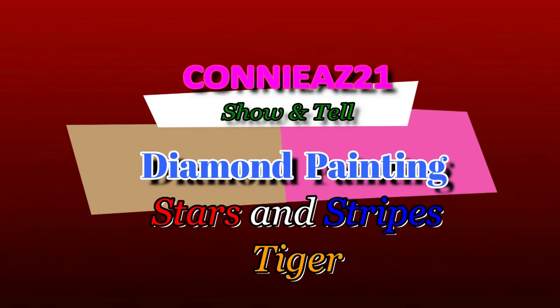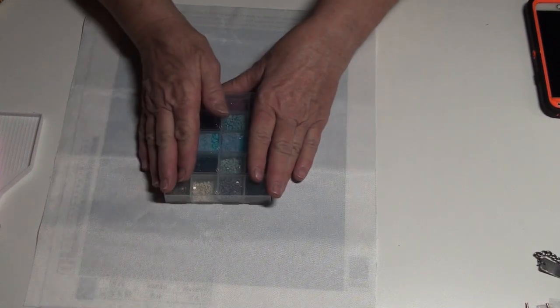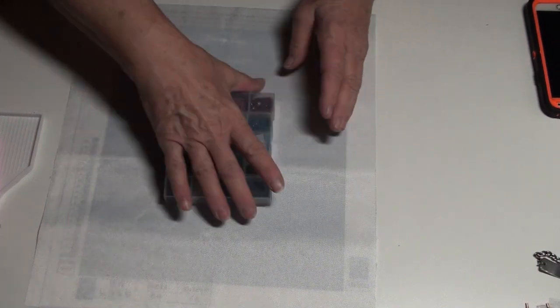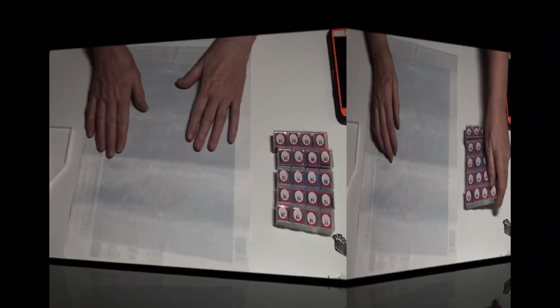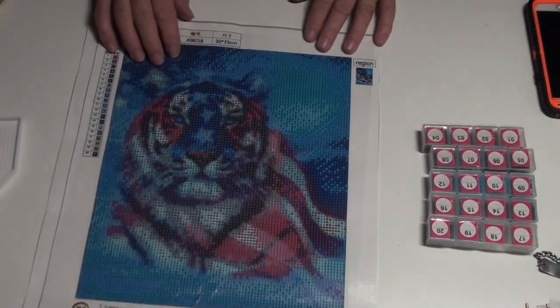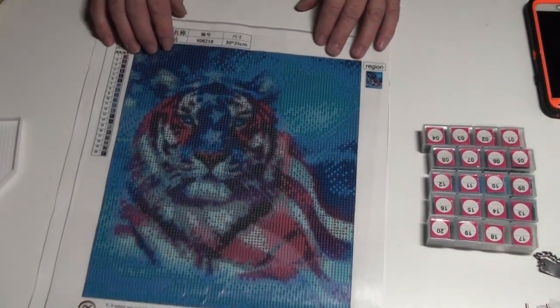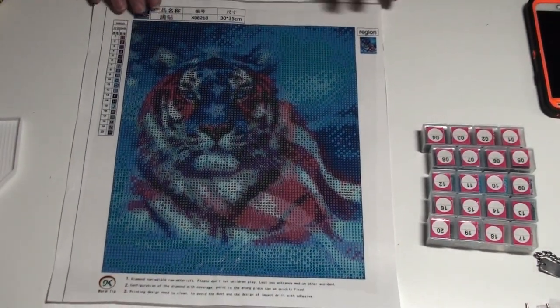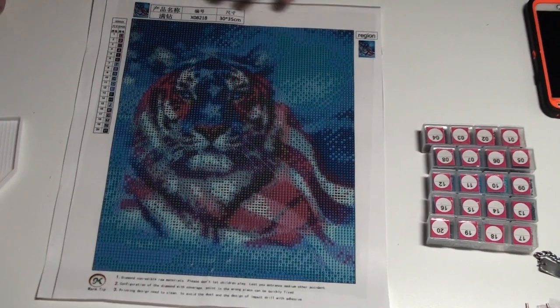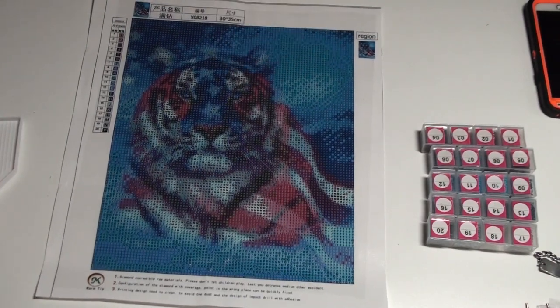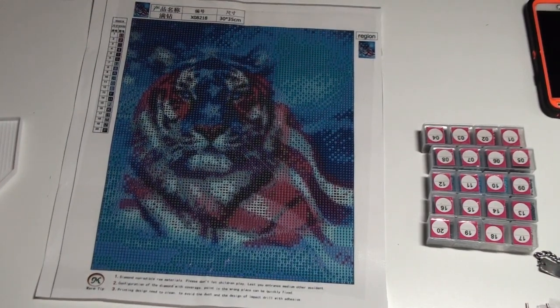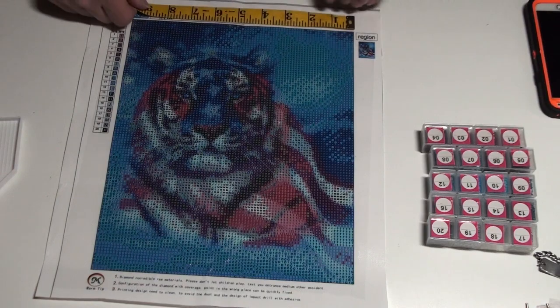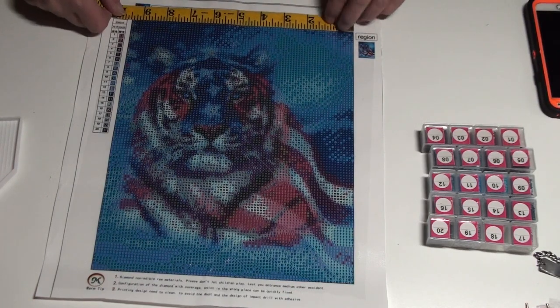Hey everyone, this is Connie AZ 21, welcome to my channel. Those are my colors, there's only 20 ready. So this is a full drill, it is round, and it is nine and a half inches by...